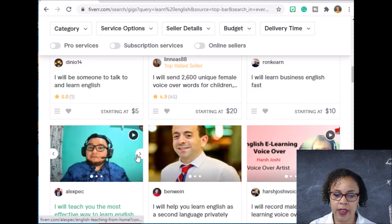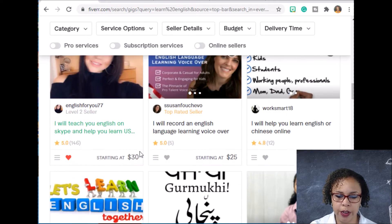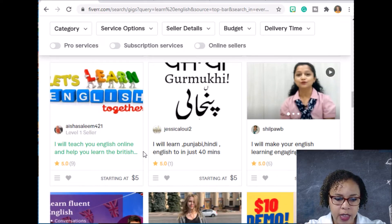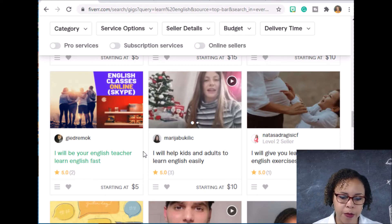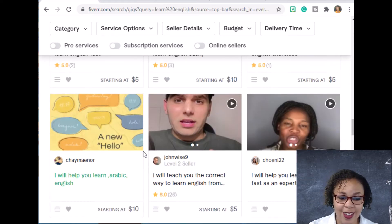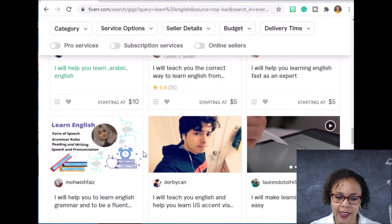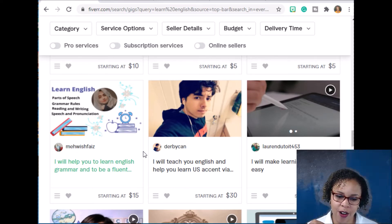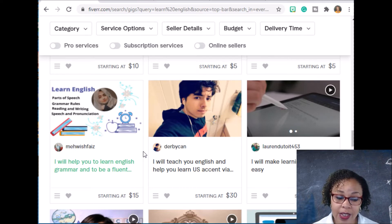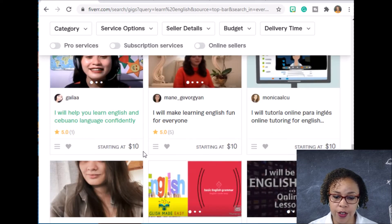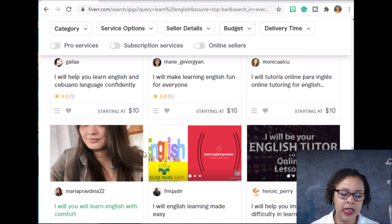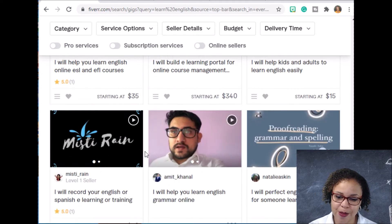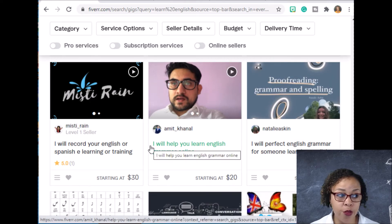Pricing depends on your experience level and lesson type. North American teachers can often charge higher prices because of the accent people seek, but non-North American tutors can still do well. Because there are lots of people on Fiverr, you want to make yourself stand out. You might start at a lower price to get students and reviews, then raise your prices once you're established.